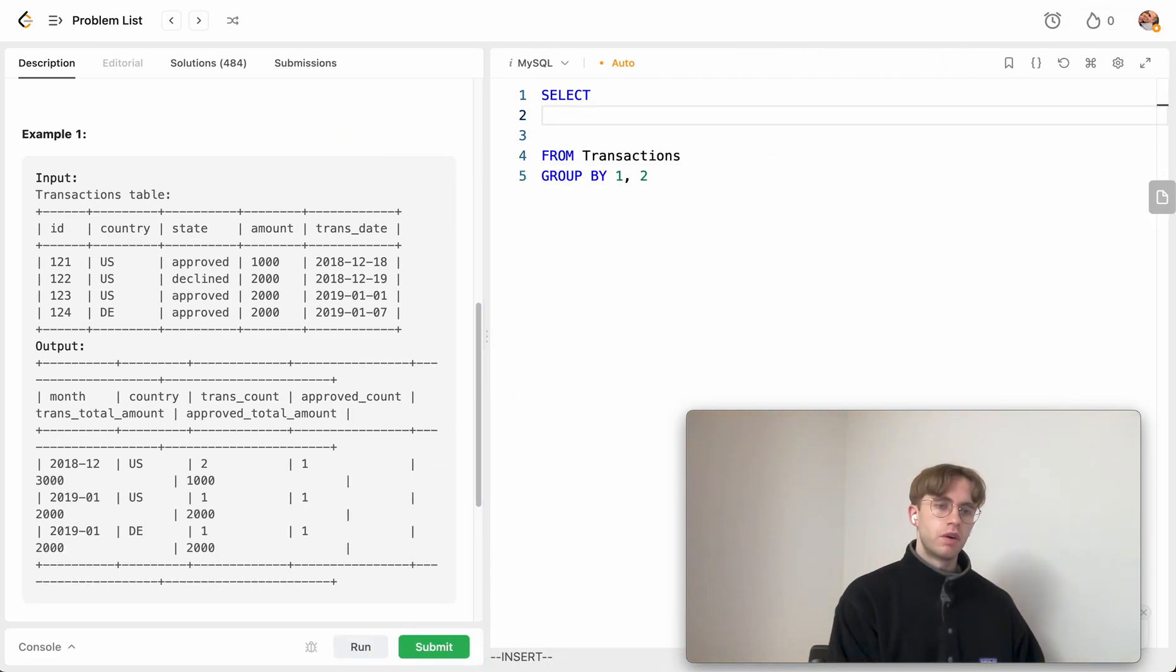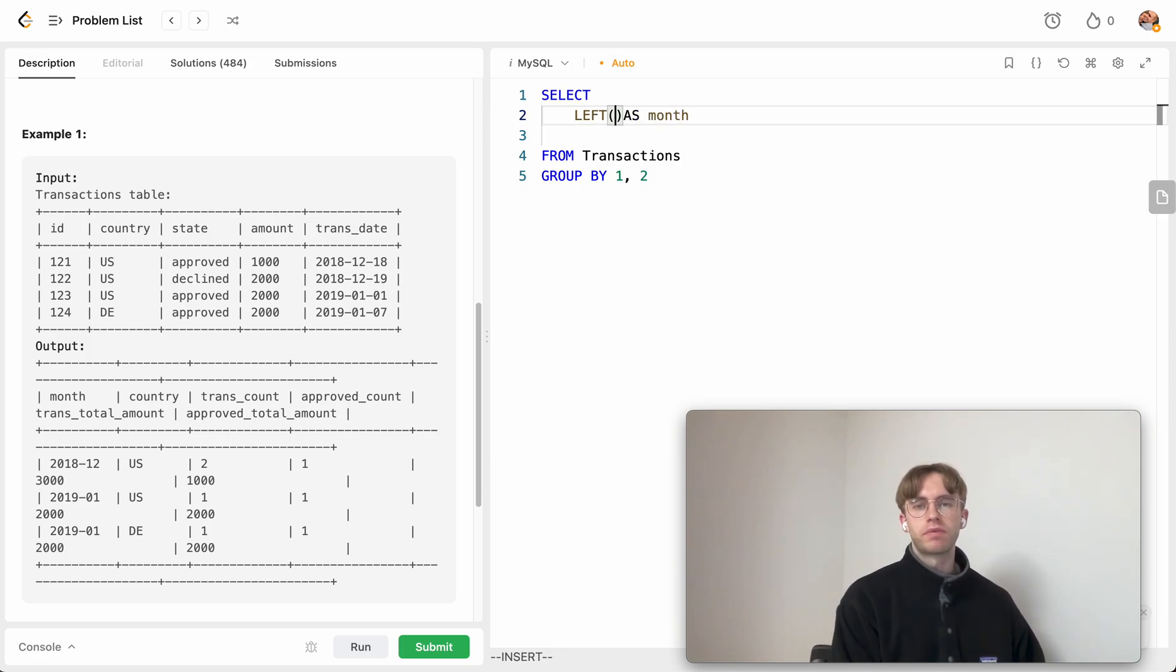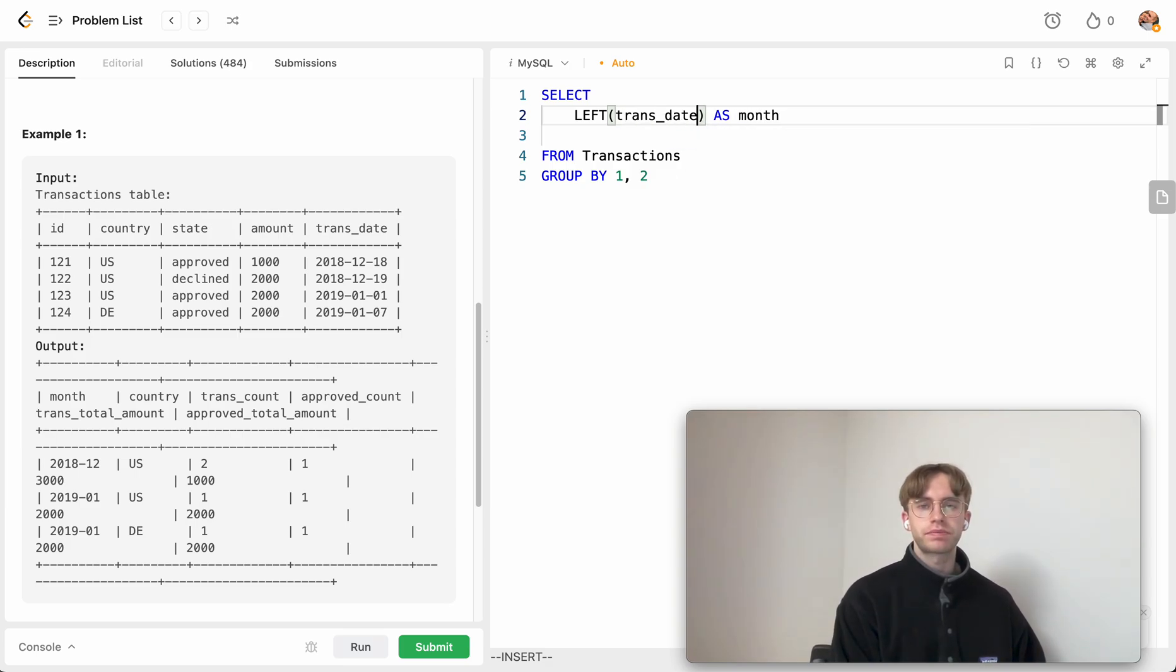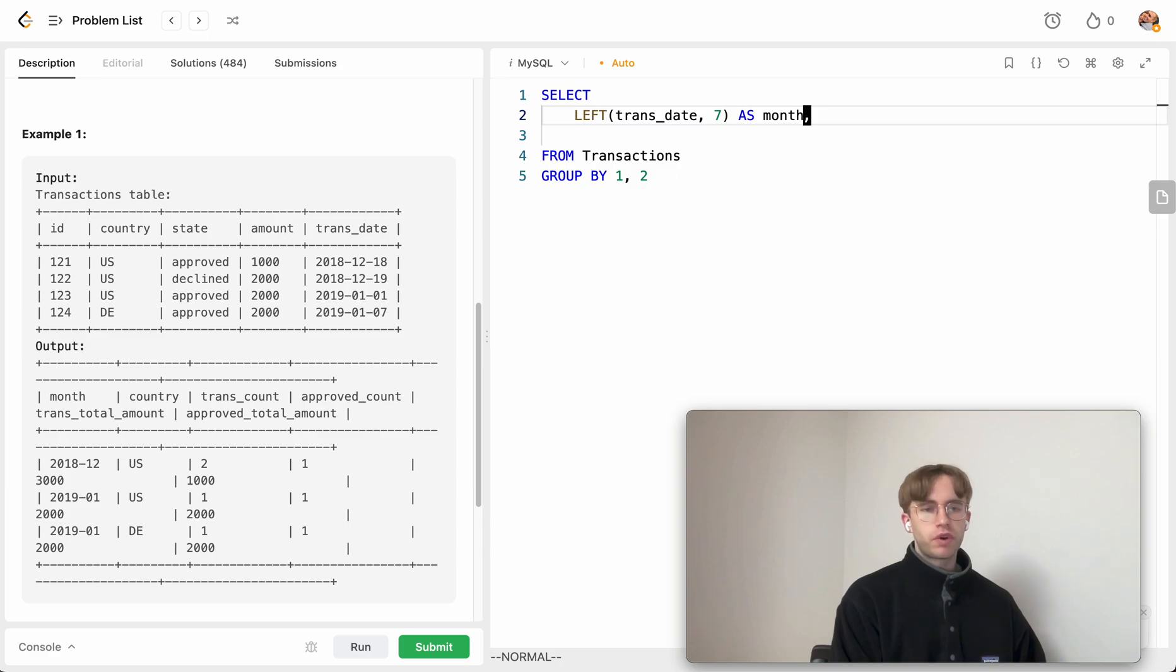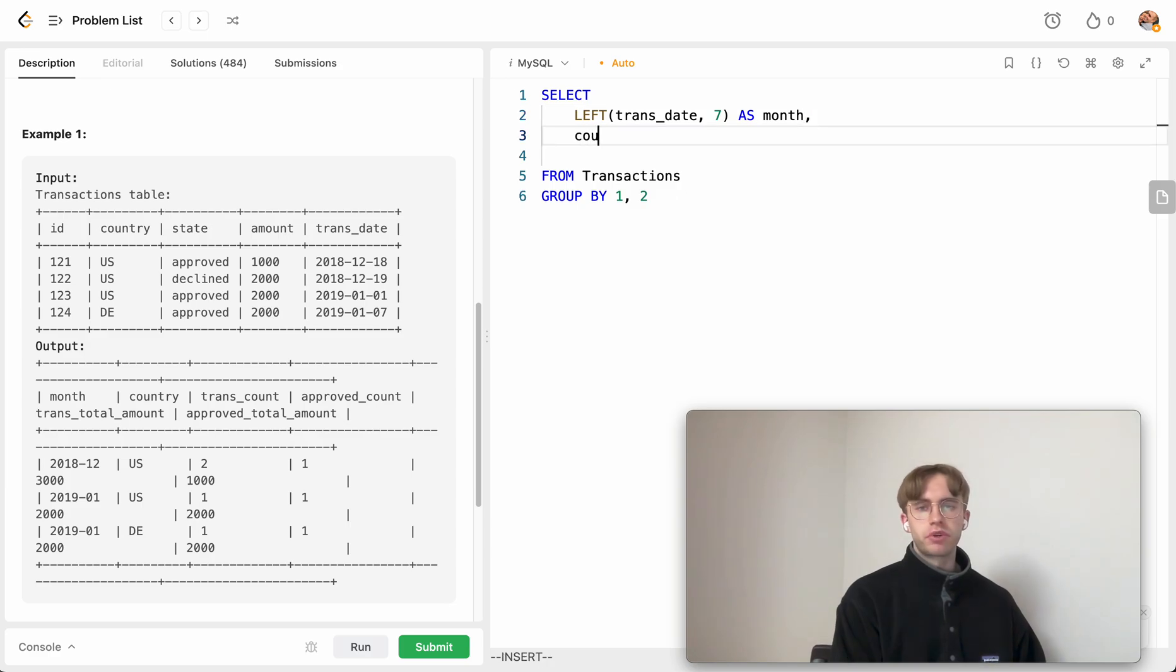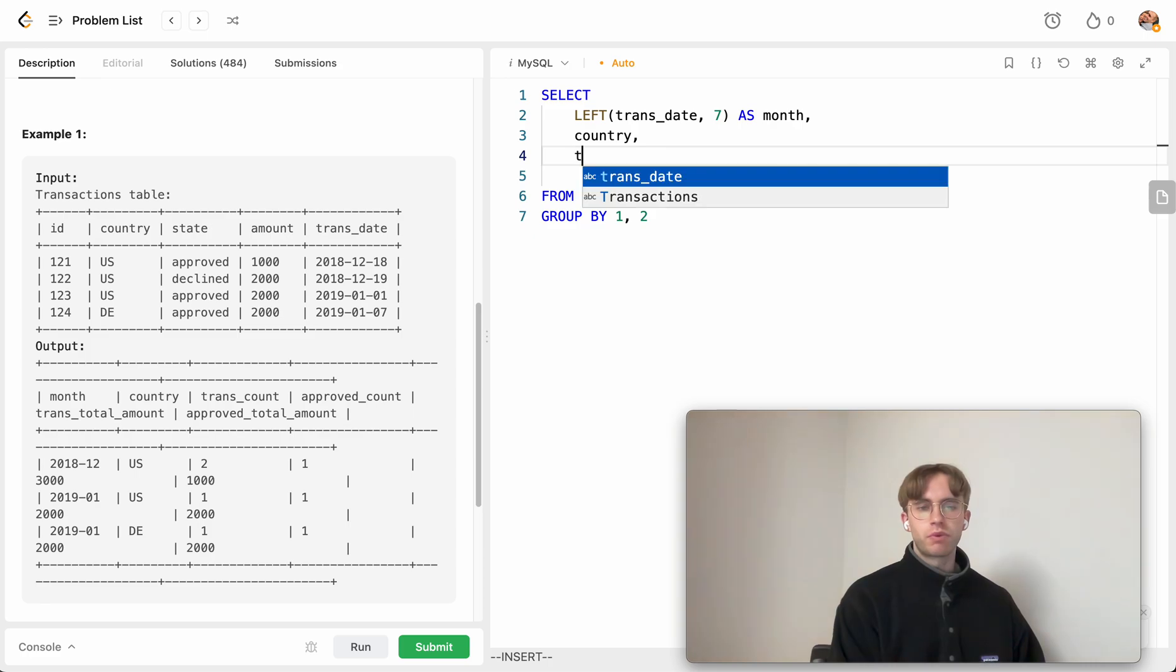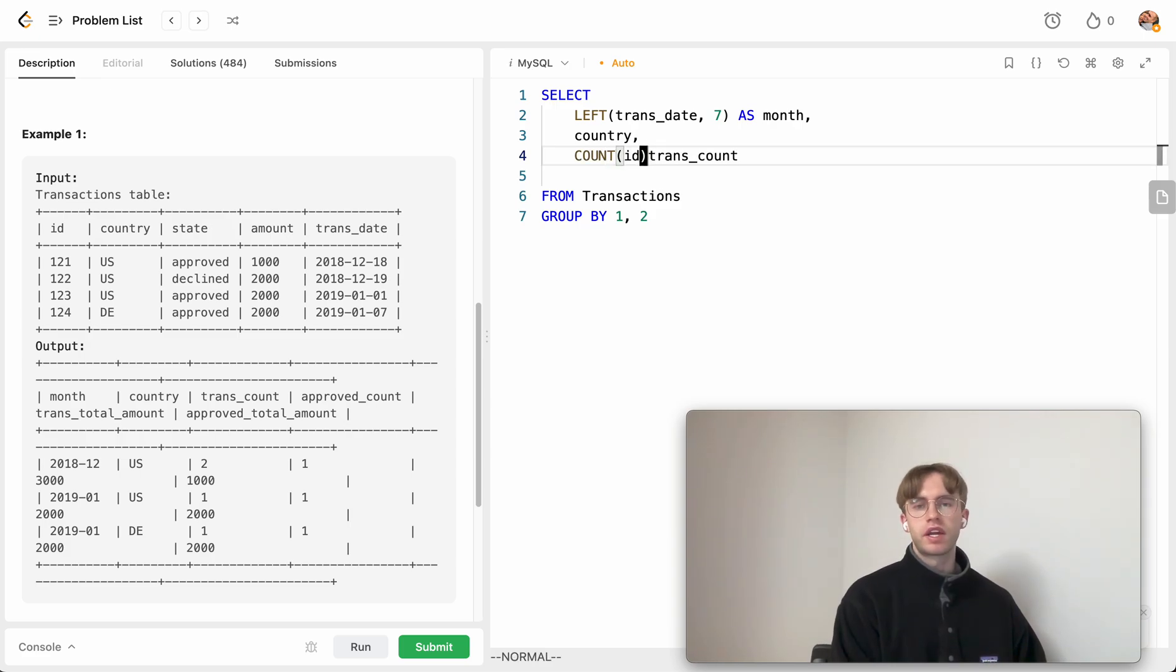So what we do is we want to do this by the particular month. We want to format it, so you can do this in a simple way. We just take the left hand side on that particular transaction date column, and we want the seven leftmost values. Then we also want the particular country. The next field is the transaction count, and that's just a typical count operation on the ID column.